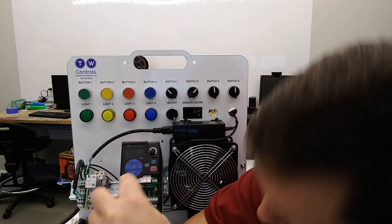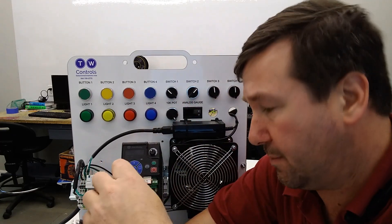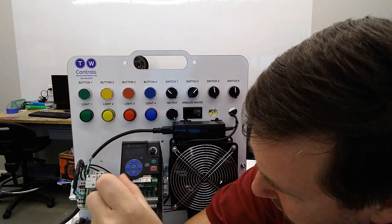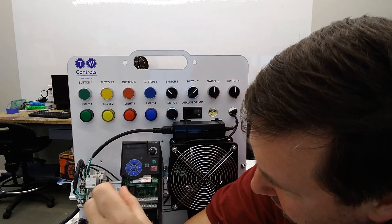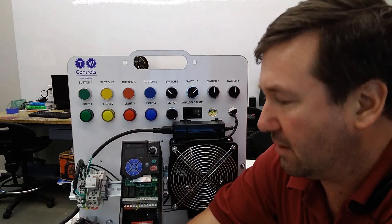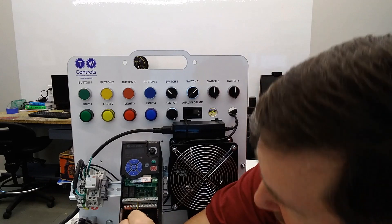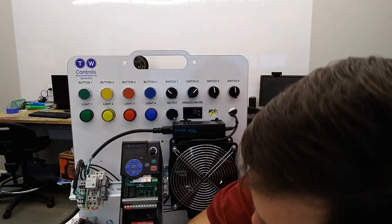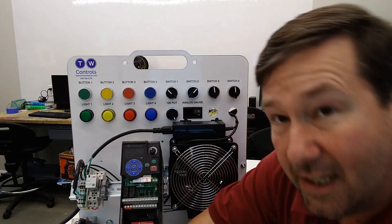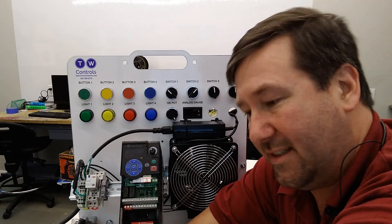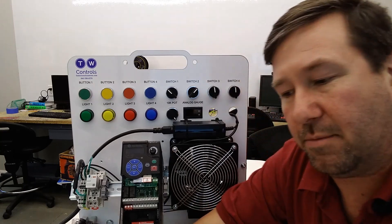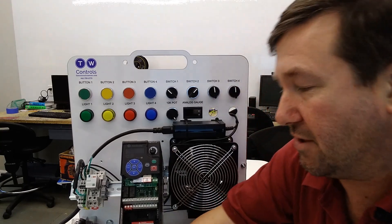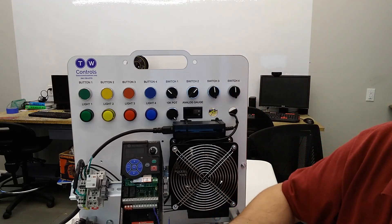Now guys, note where this yellow jumper goes because I don't want to get a bunch of calls that you took your yellow jumper off and don't remember where it went. It goes between terminal 11 and terminal 1. So keep that little jumper because you're going to need it for a lot of the other exercises we're doing.